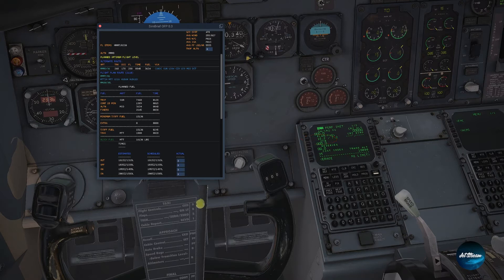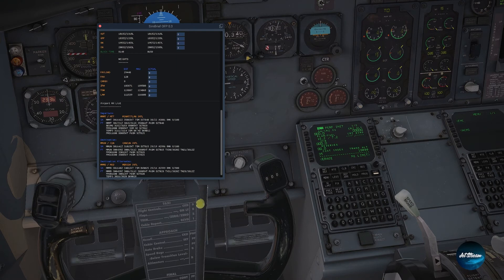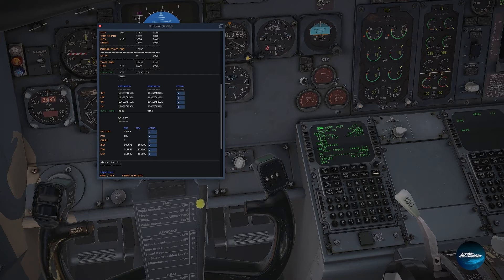Then we're going to enter the zero fuel weight. You can find this in the weights section — the zero fuel weight is 103,871. We'll round and enter 103.9 as our zero fuel weight. From there you can also see what our gross weight is.